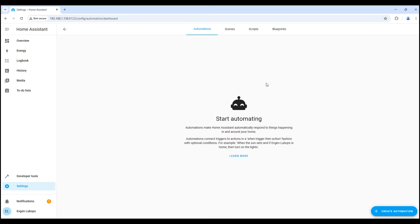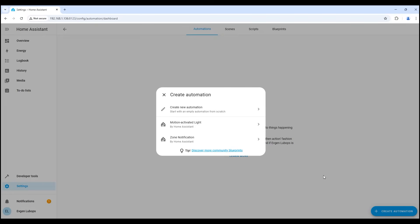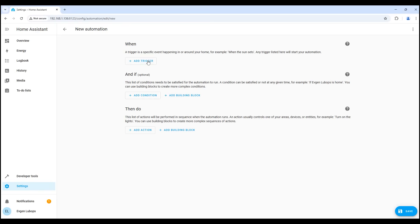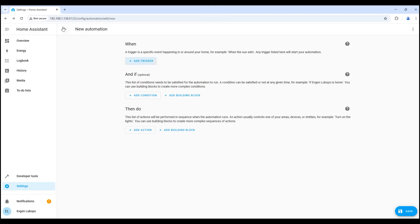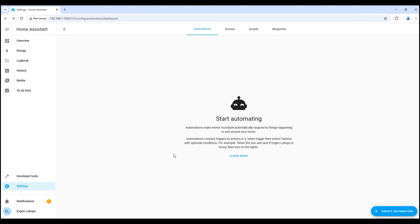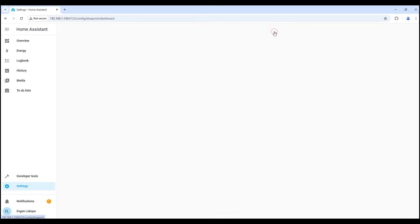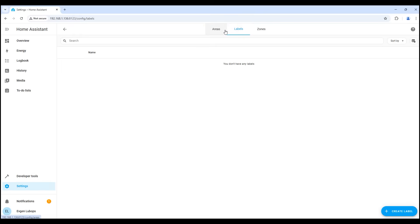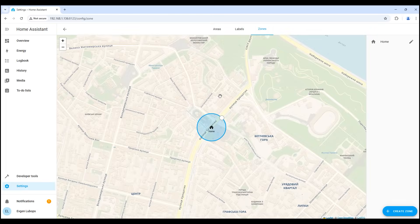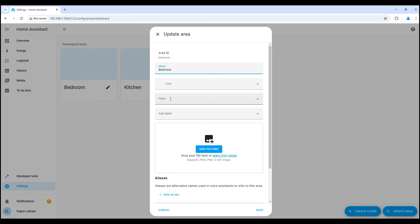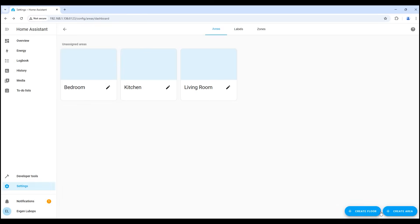The next setting is automation and scenes. This is where we will make our automations, work with scenes, and even write our own scripts. Now it is empty, after adding various sensors and devices, you can use them in automation. In the next setting, we can create our own plan of an apartment or house, add rooms, and even specify the radius of different zones on the map. When there are many devices, you can immediately understand where each sensor or device is, and it is also easier to create various group automations.